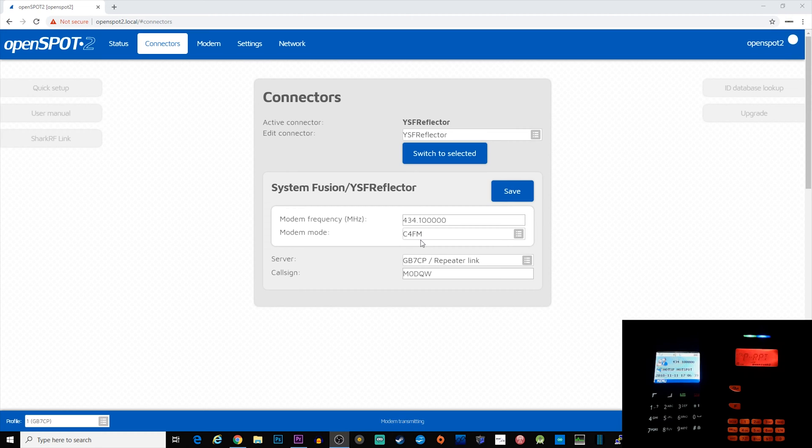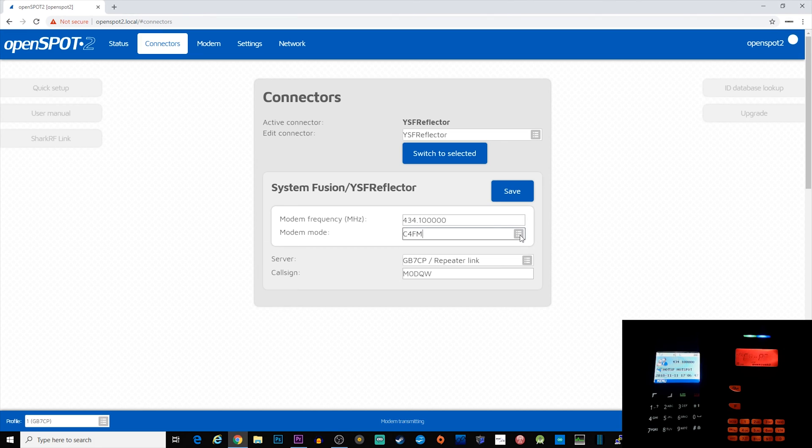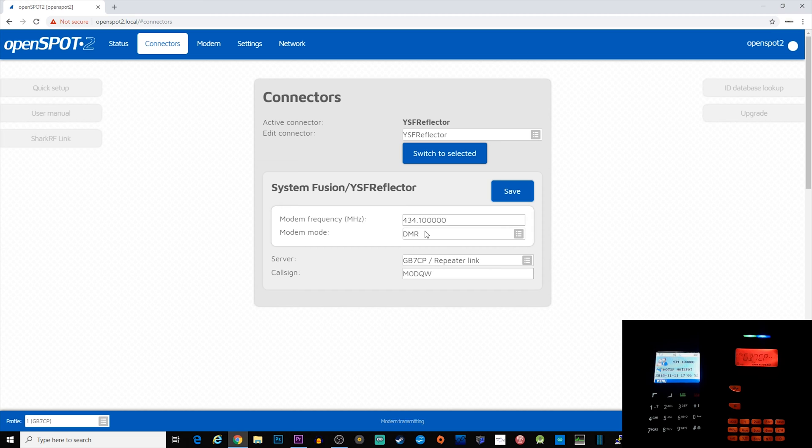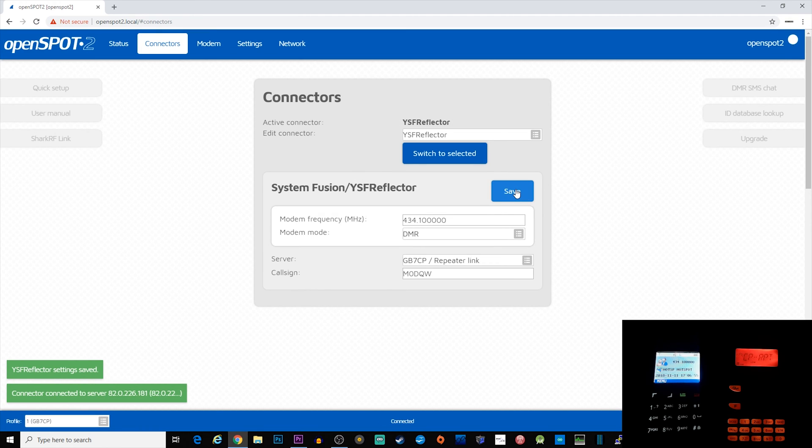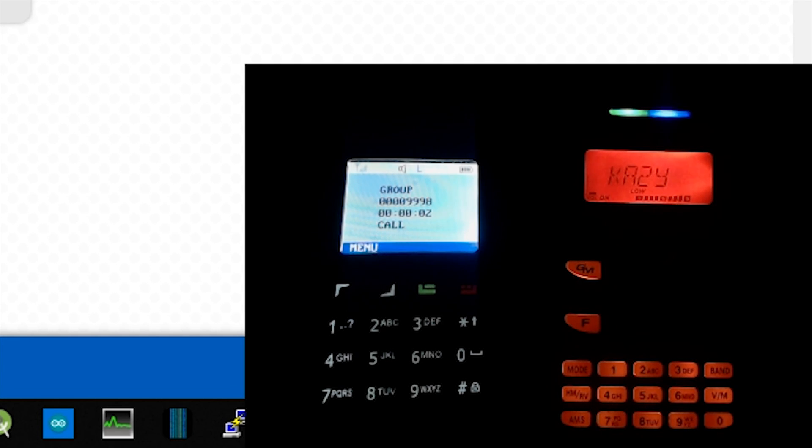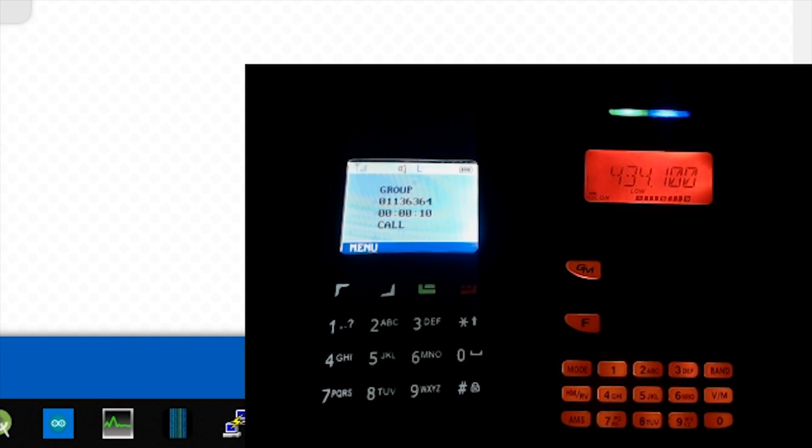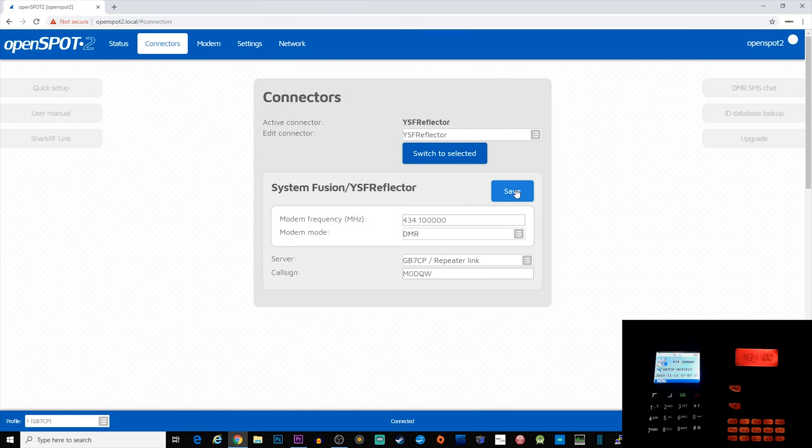The one on the right is active at the moment, but I'm going to switch the modem to DMR. To do this, we select where it says modem mode, change to DMR, and click save. As you can see now, we're still connected to the GB7CP YSF reflector, but because the OpenSpot 2 has been put into DMR mode, we can actually talk through that YSF reflector using the DMR handheld.